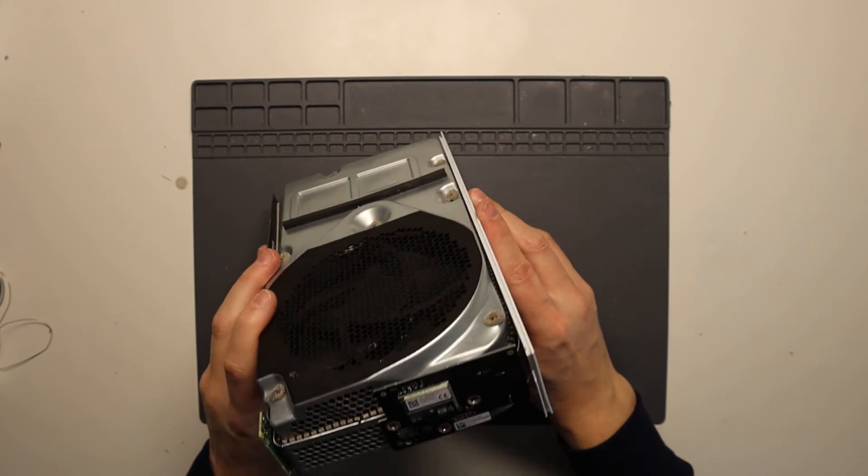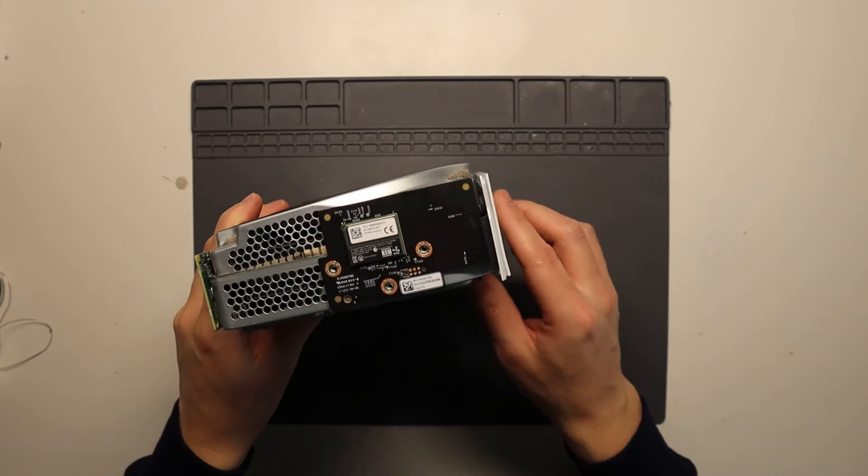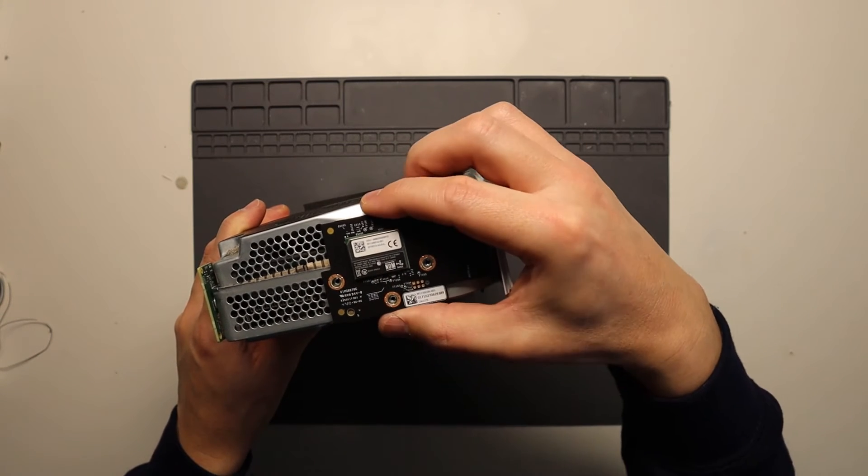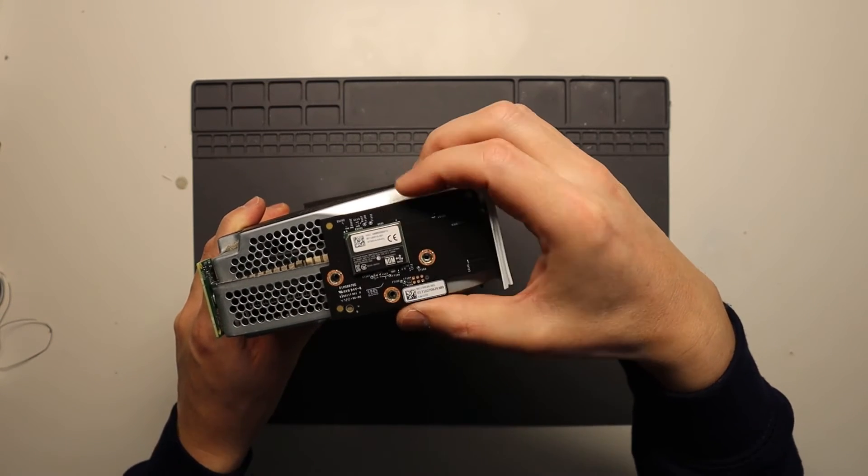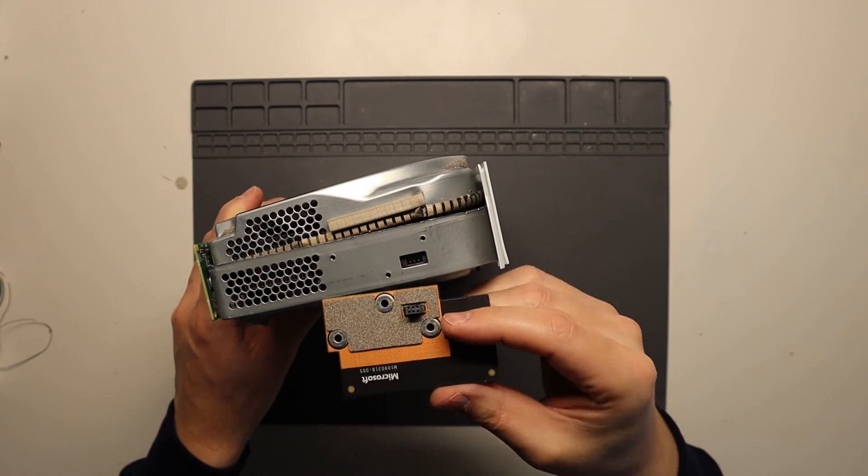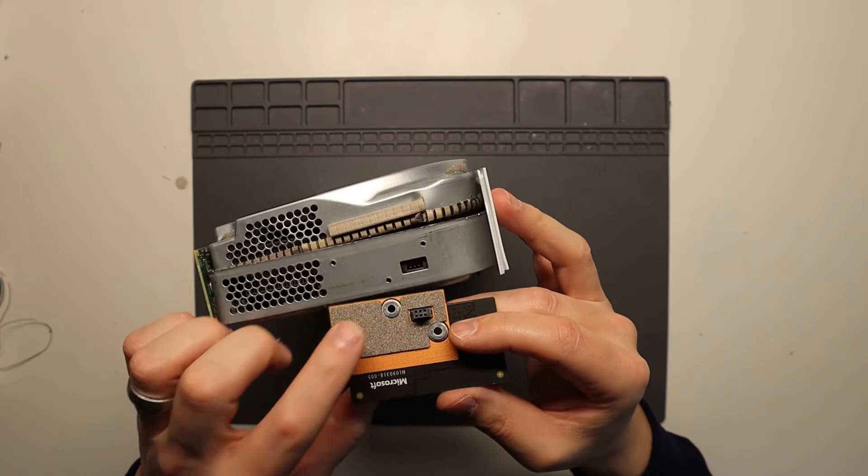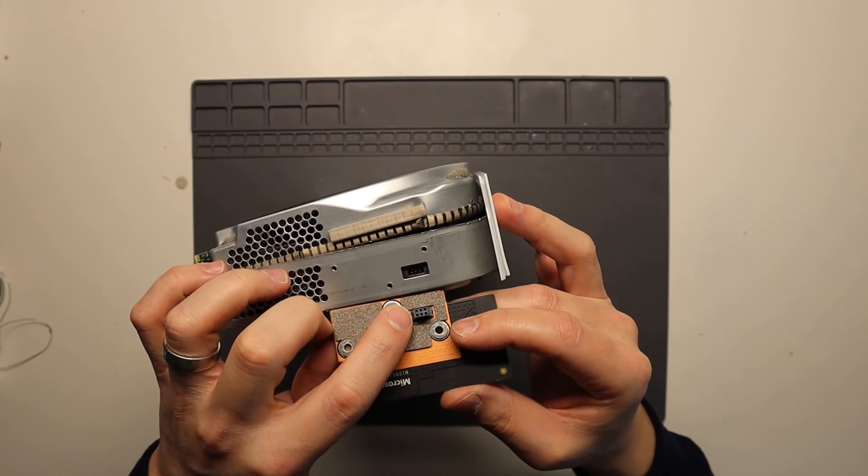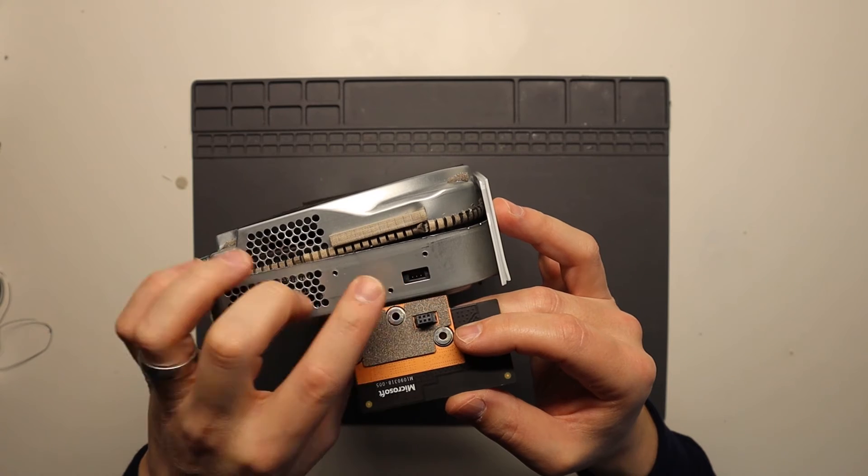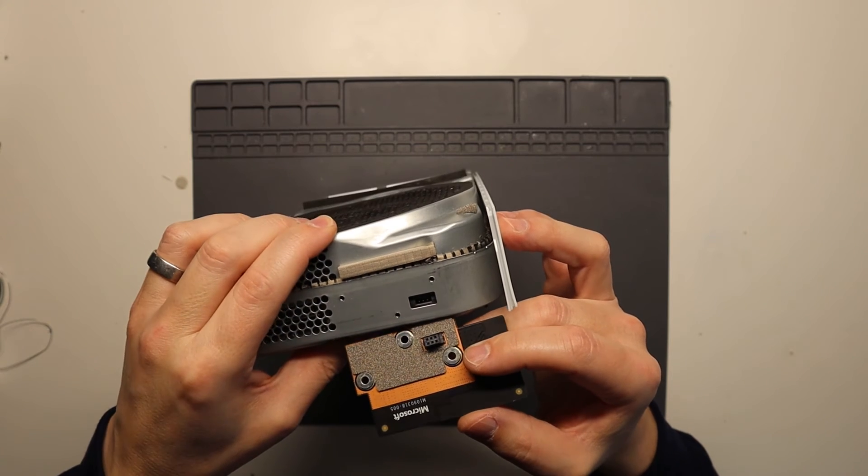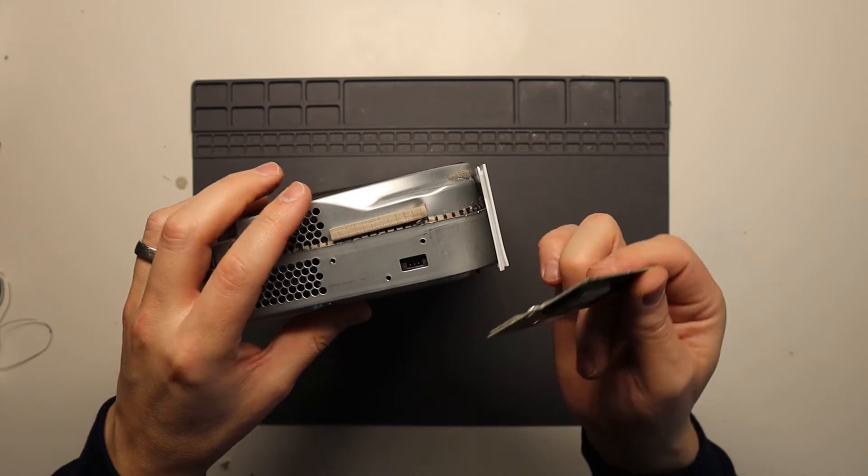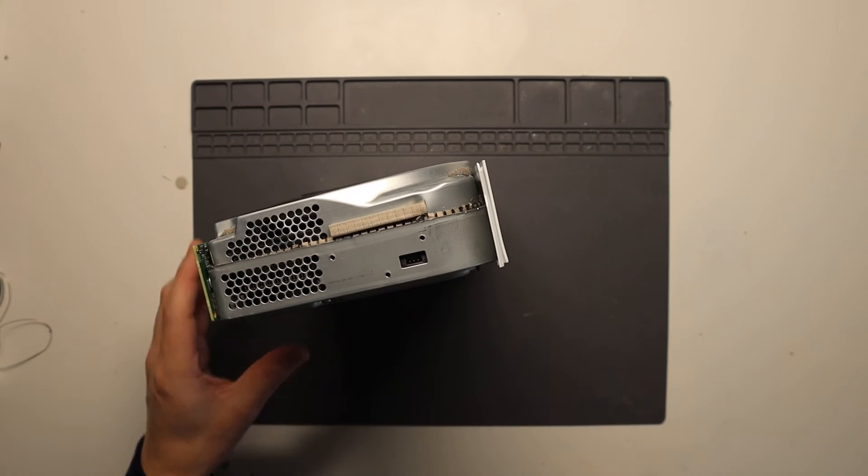And with those removed, the board simply just lifts off. So you pull it towards yourself, it pops off. It's actually held on by this connector here which goes into that socket there. So that's it, simply pop that off.